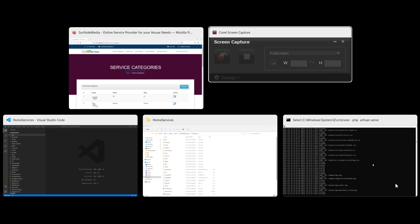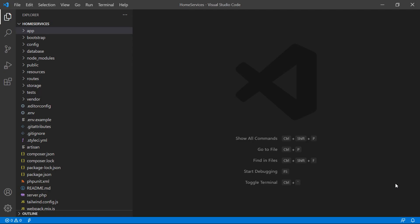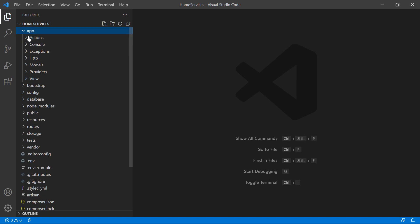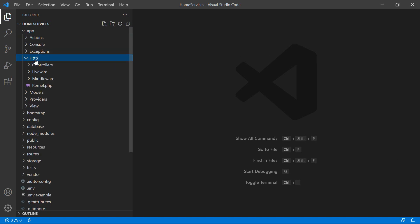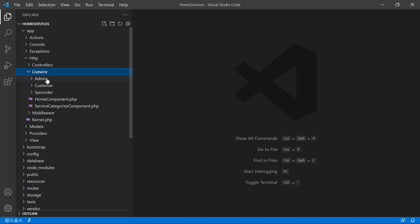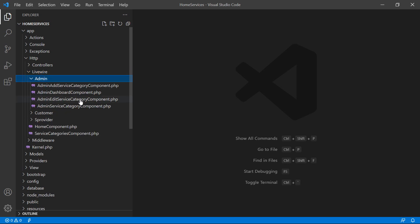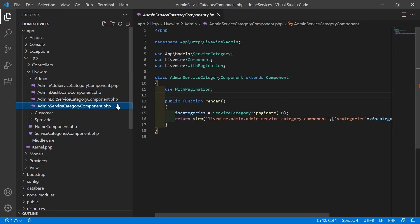Switch to the project and let's open the admin service category component class file. Go inside the app directory, then HTTP, Livewire, admin, and from here let's open the admin service category component dot PHP file.